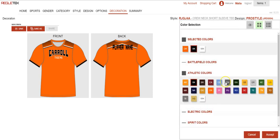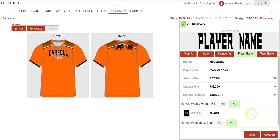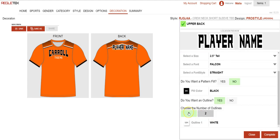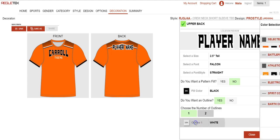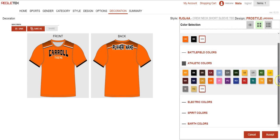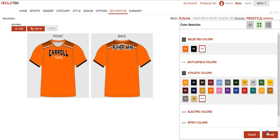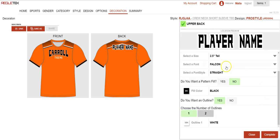Here you would select the fill color for the name. So I'm going to select black. And then I want it to look like the logo on the front, so I'm going to add an outline. I would select yes — you can select one or two colors of outline. It automatically defaults to the colors that are already in your design, but if you wanted to choose a different color you could do that as well. That fulfills the look of the player name, so I'm going to hit complete.